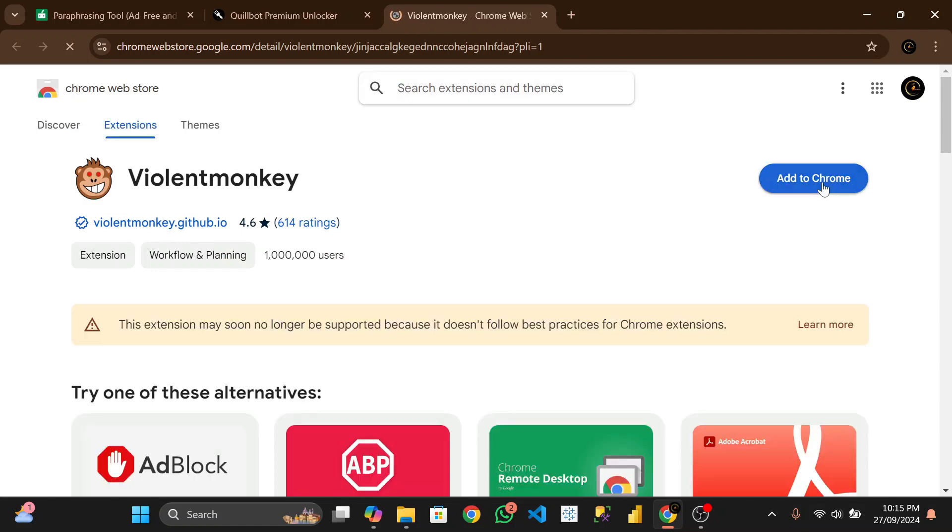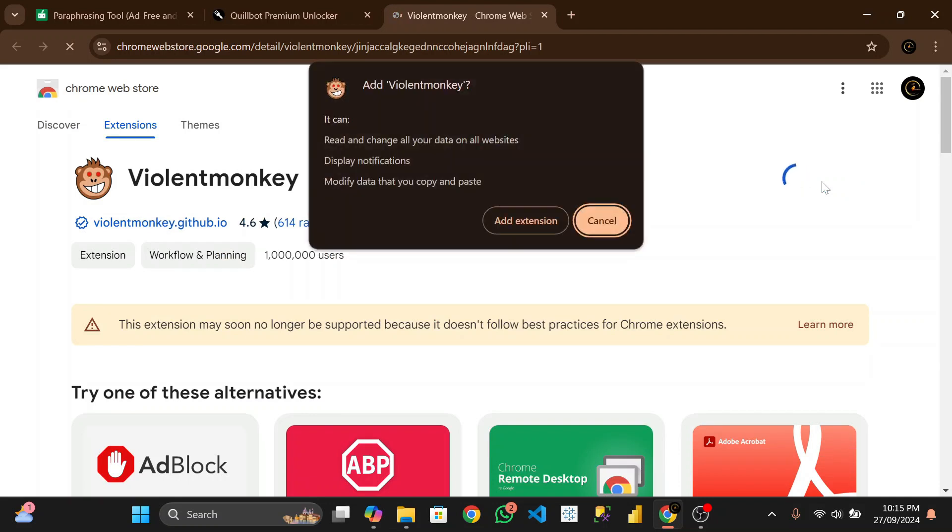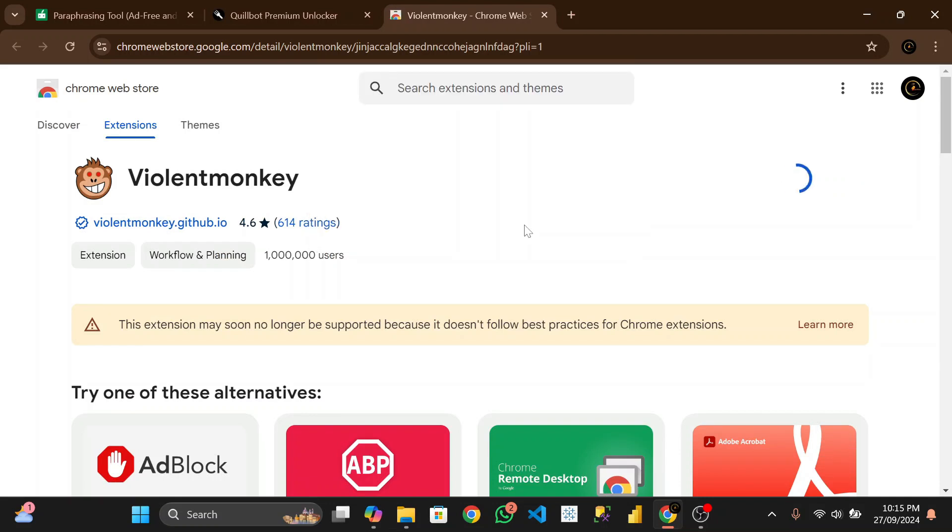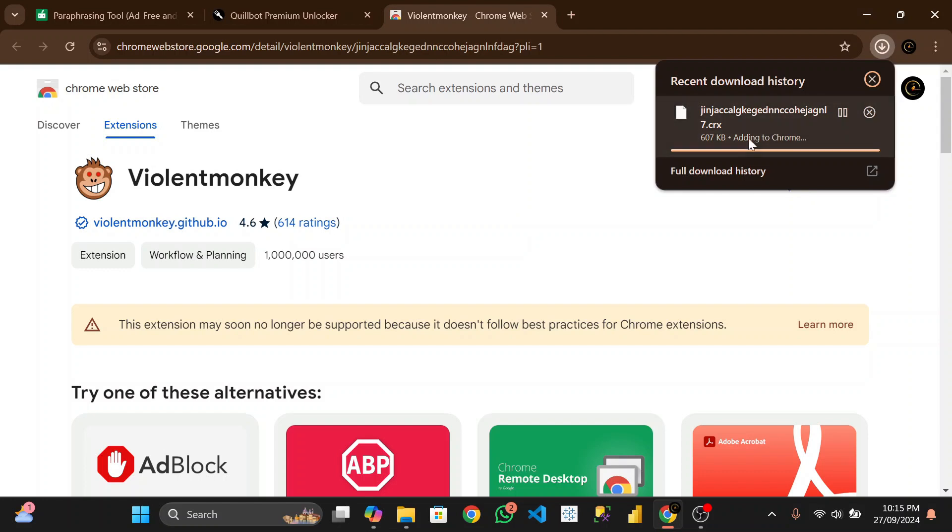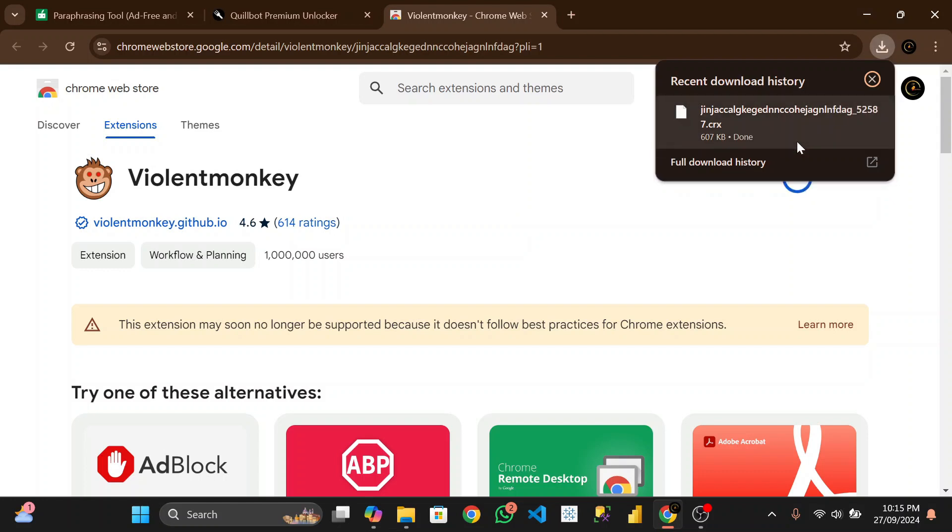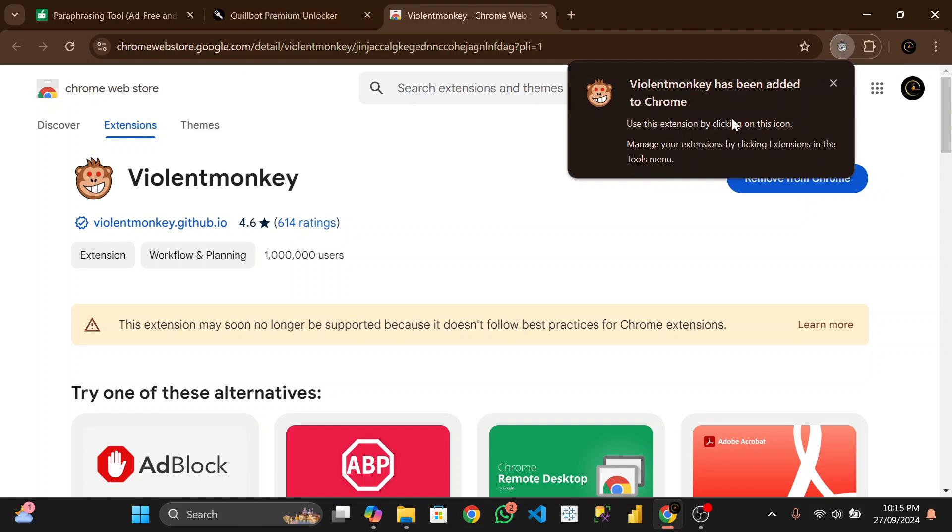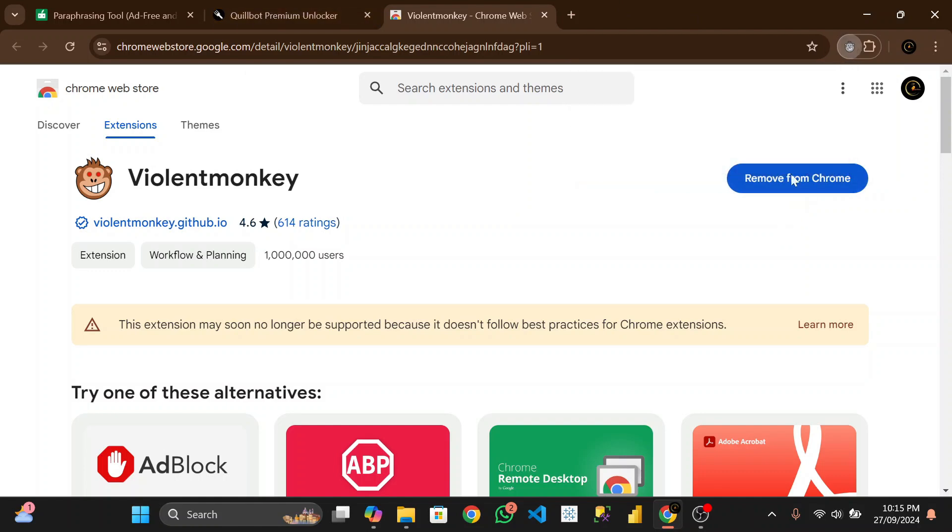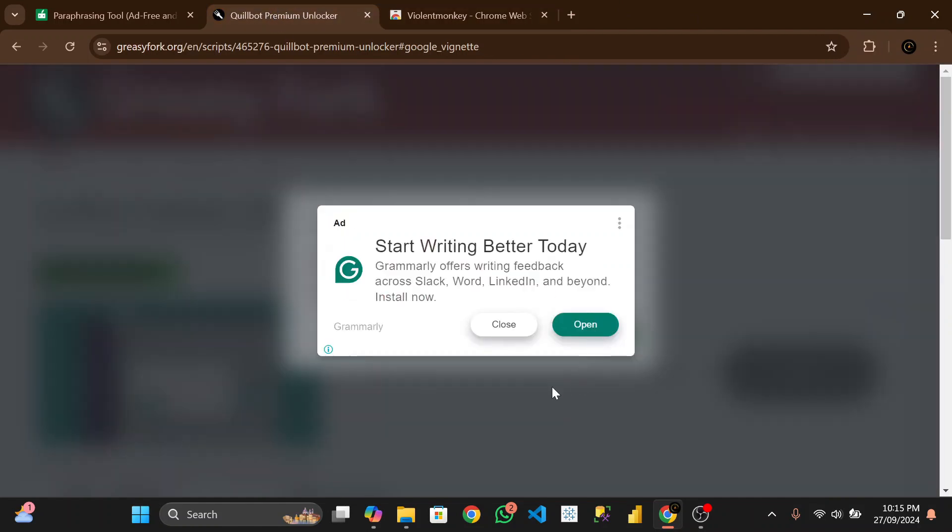And add it to Chrome. Add extension. Extension, now it has finished adding.